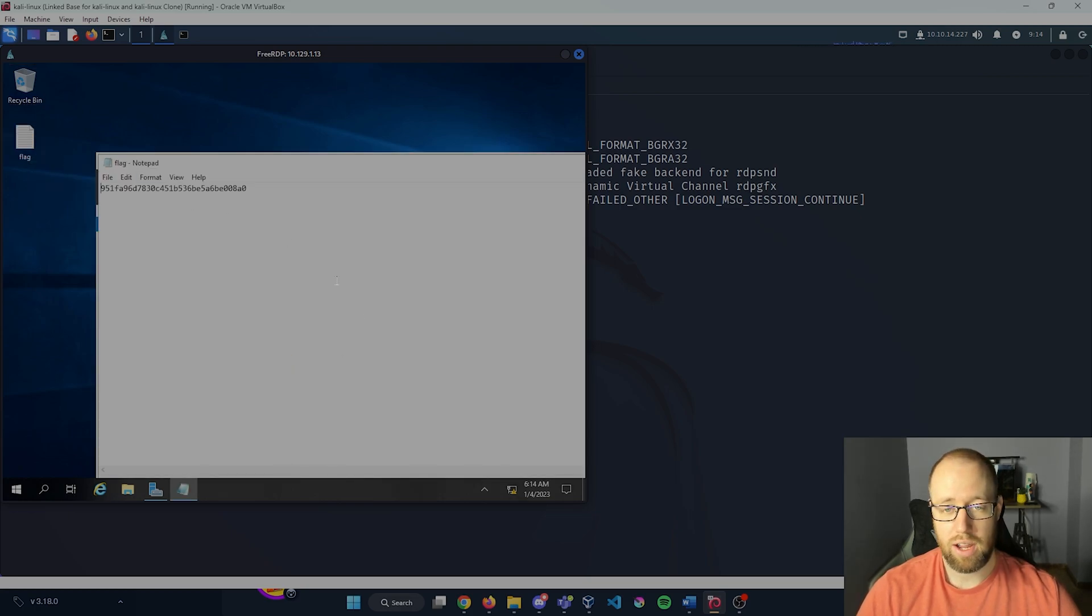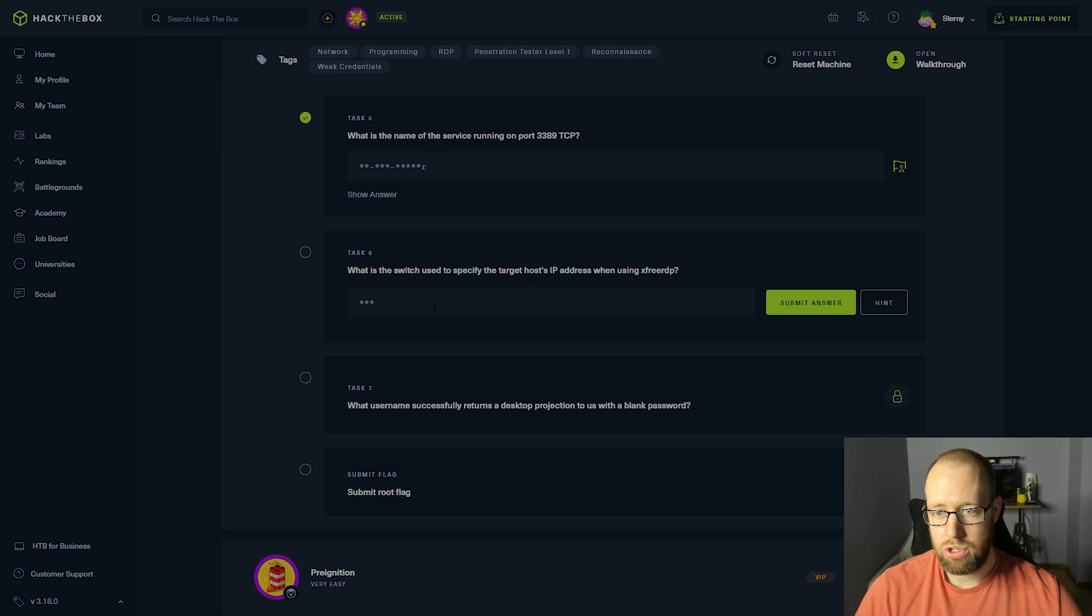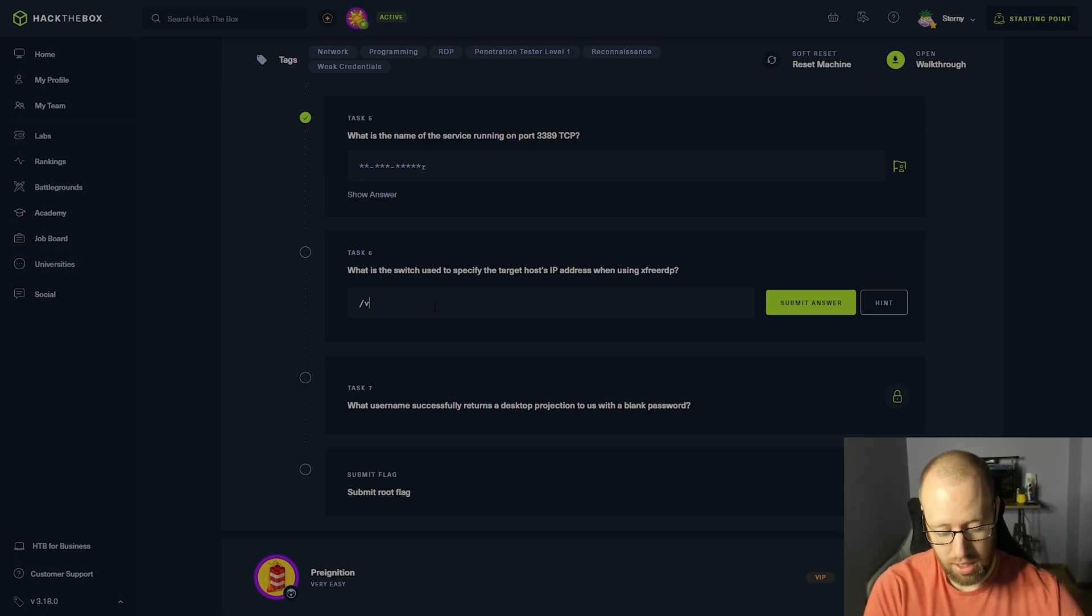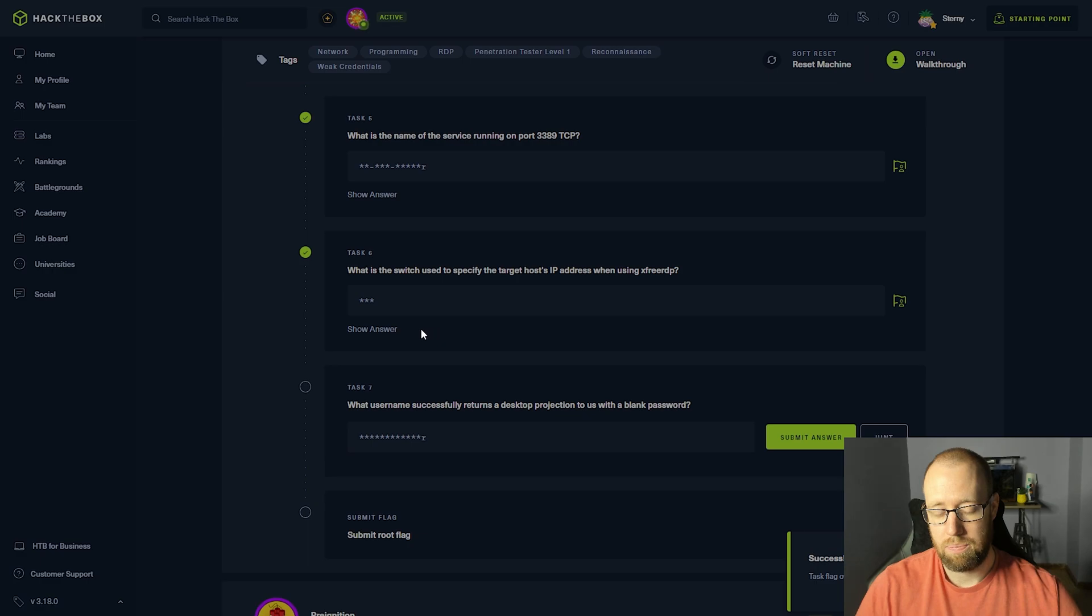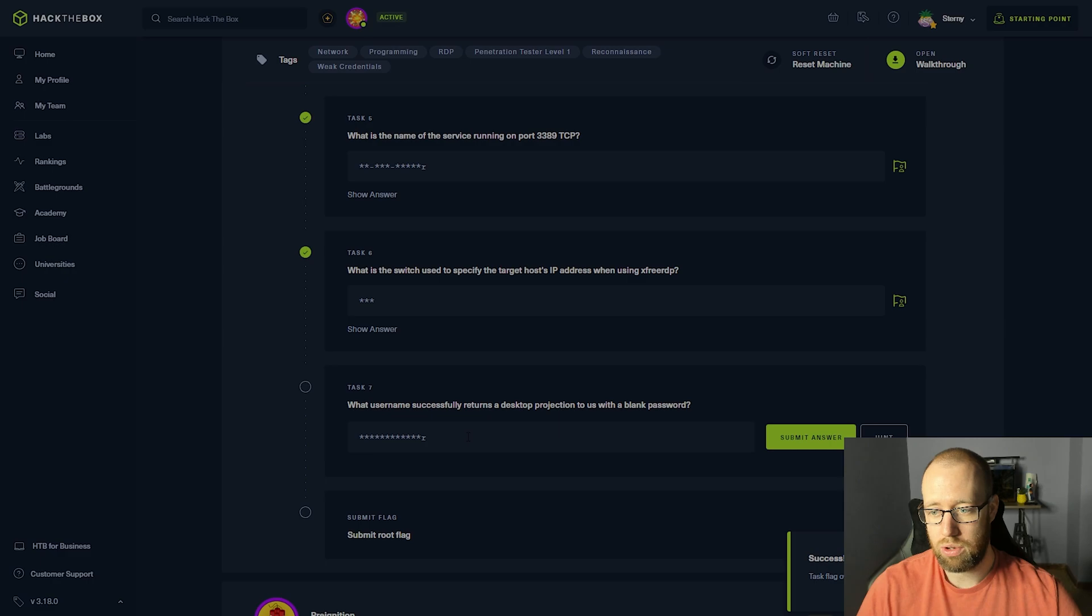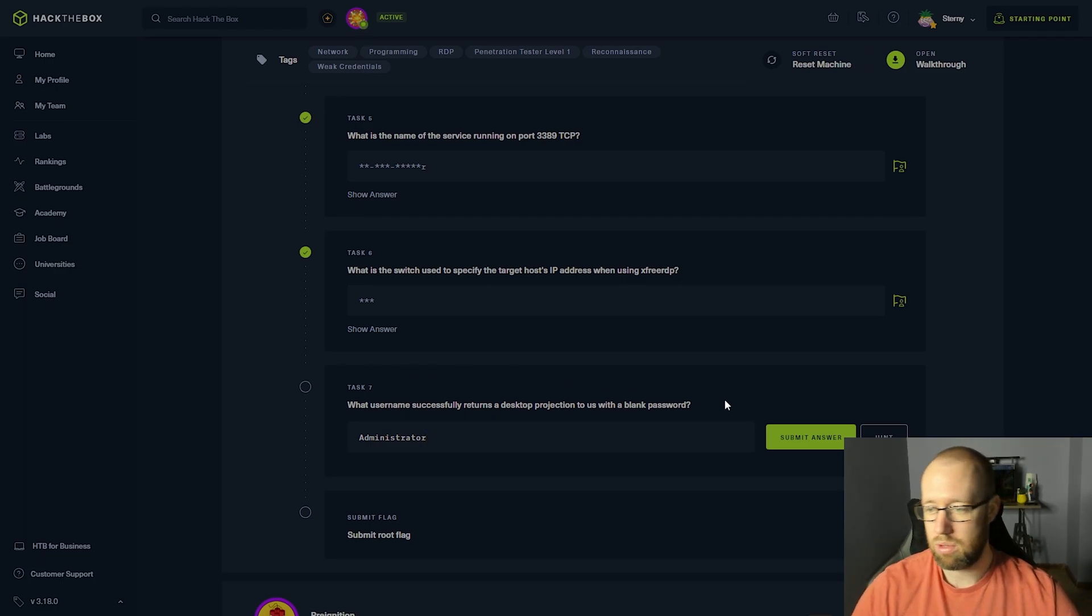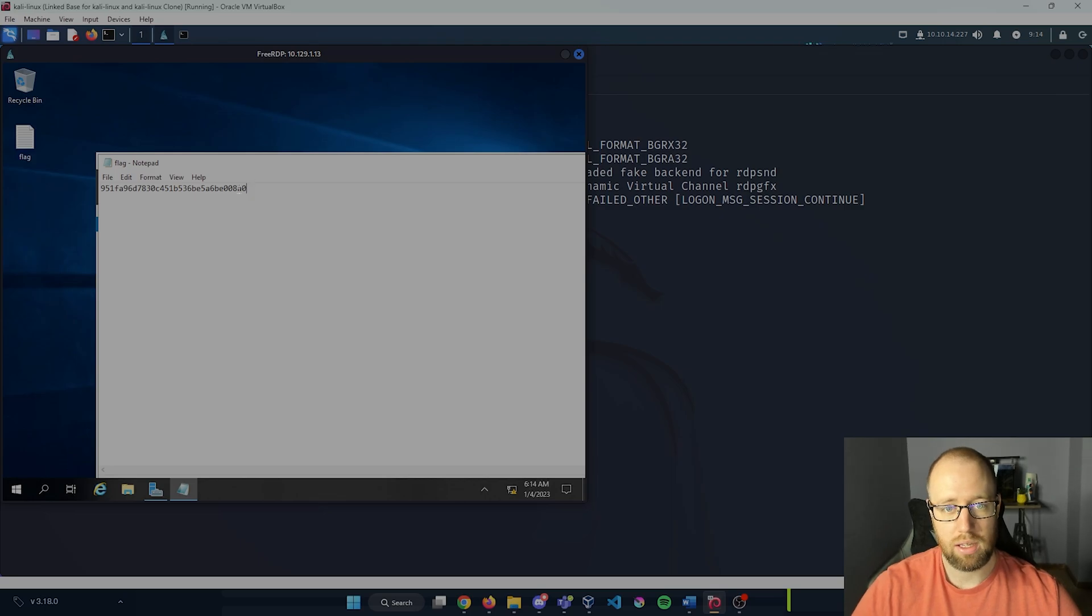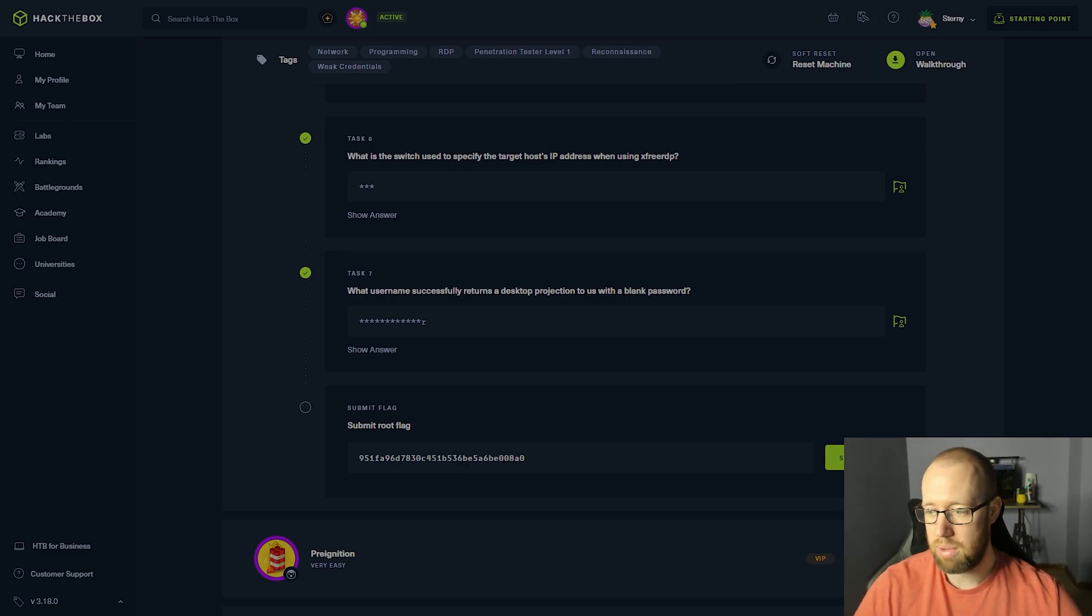Let's go back in and answer the rest of these questions real quick. What is the switch used to specify the target host IP address when using xfreerdp? That is the /v:. What username successfully returns a desktop projection to us with a blank password? Administrator is what we just logged in with. And submit our root flag. Go back in, copy this real quick and paste it right back in.